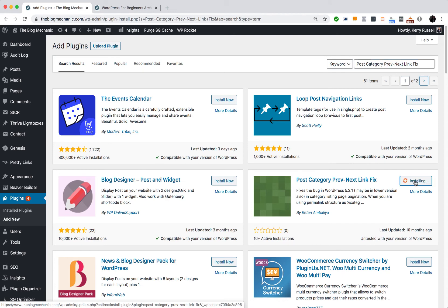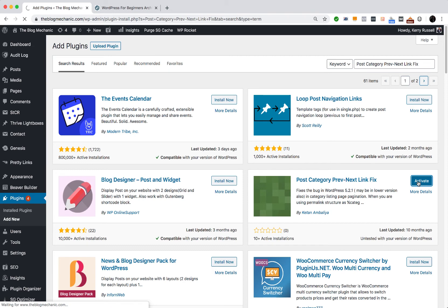So just click install now. Wait for WordPress to do its thing. Okay, once that's installed, just click activate.